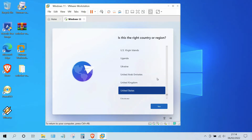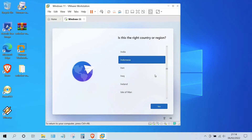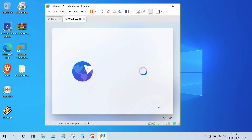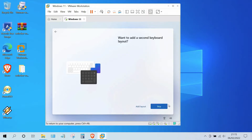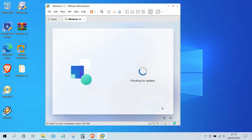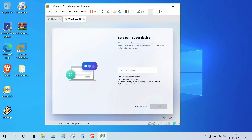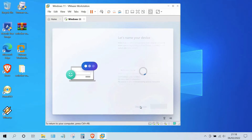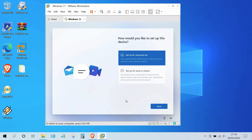Now select the country location, then click the Yes button. Then select the keyboard layout, then click the Yes button. In the second keyboard layout window, click the Skip button. In the 'Let's name your device' window, click Skip for now. In the next window, click 'Set up for personal use', then click the Next button.